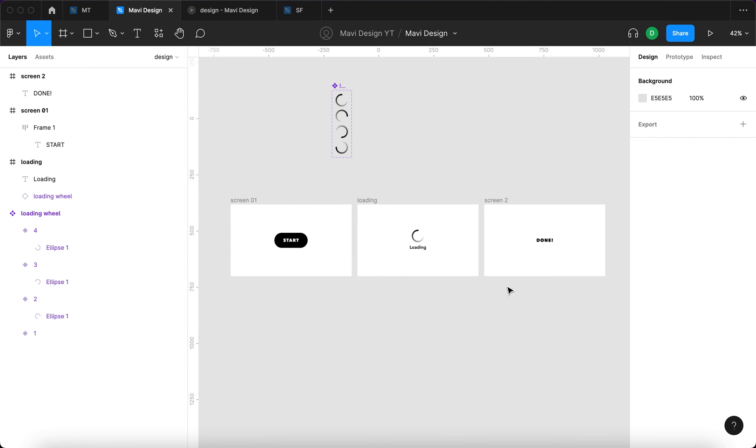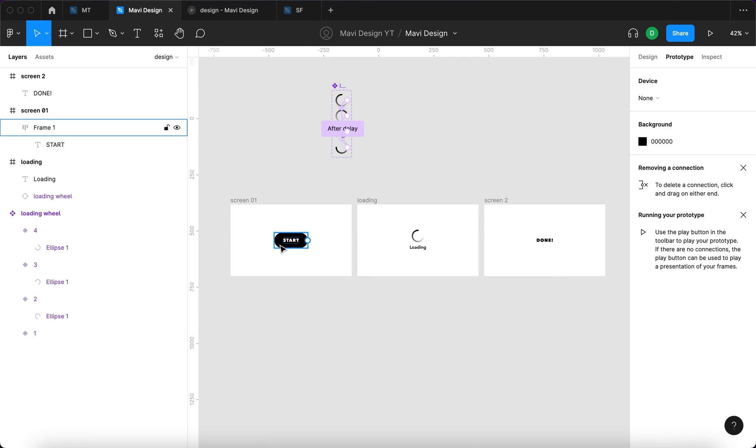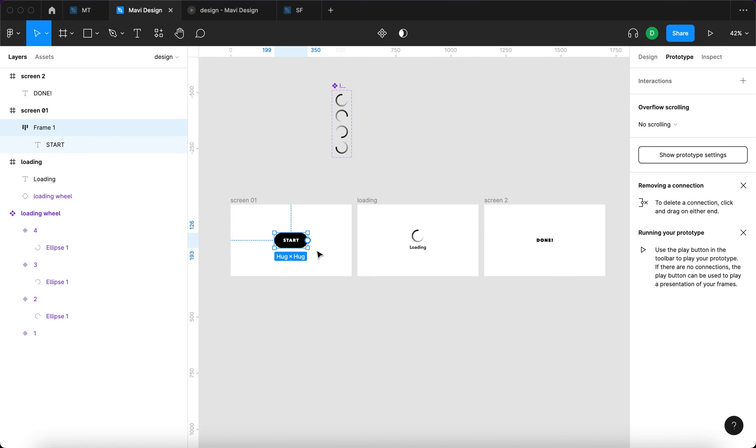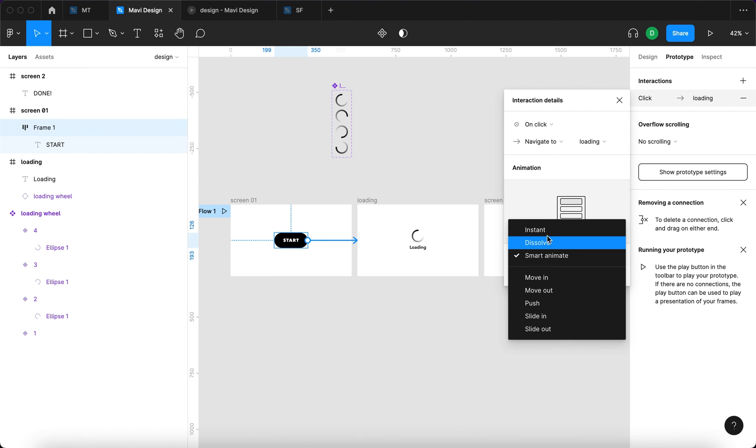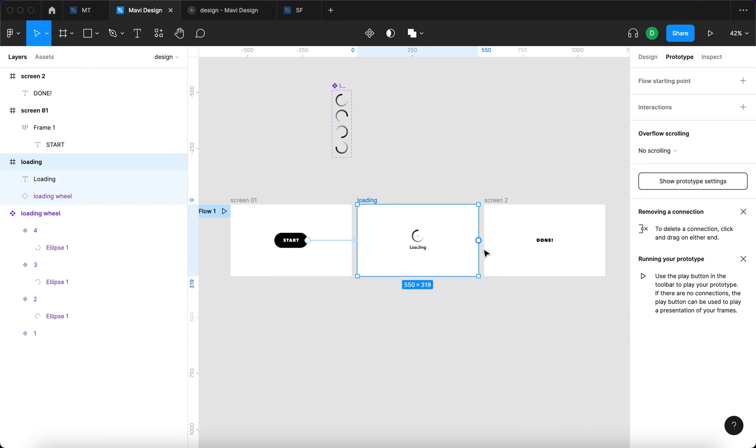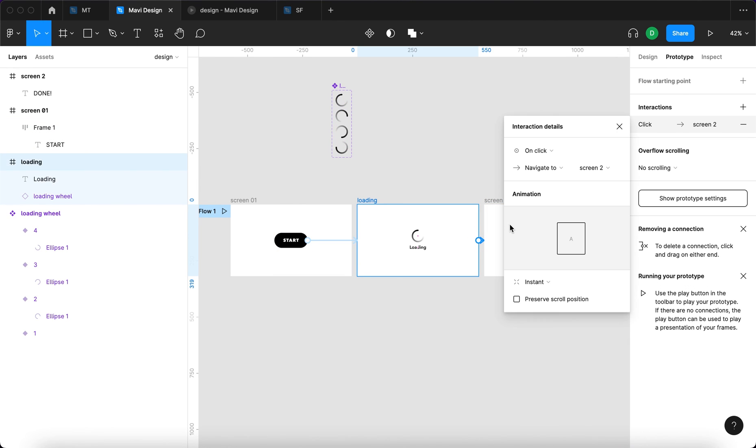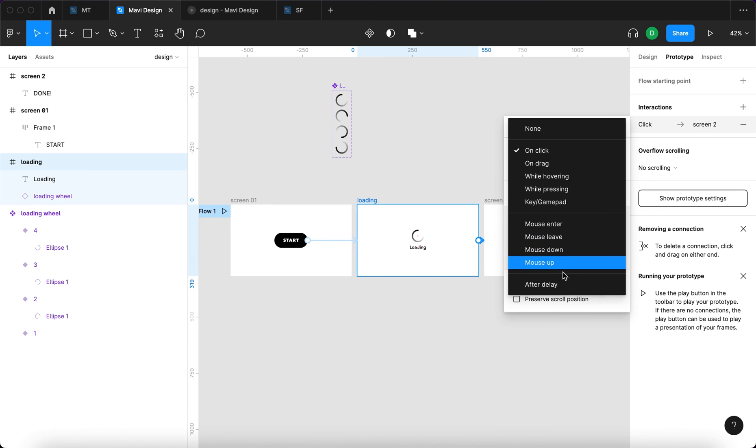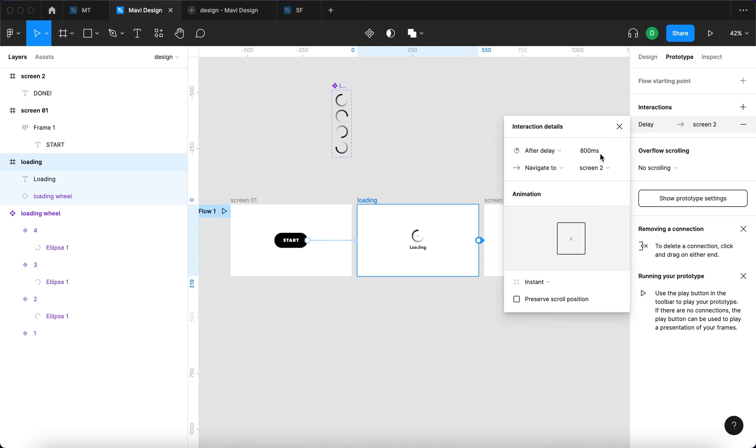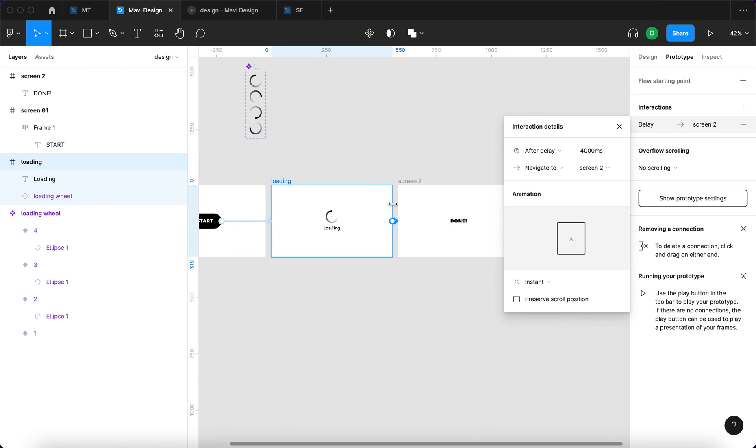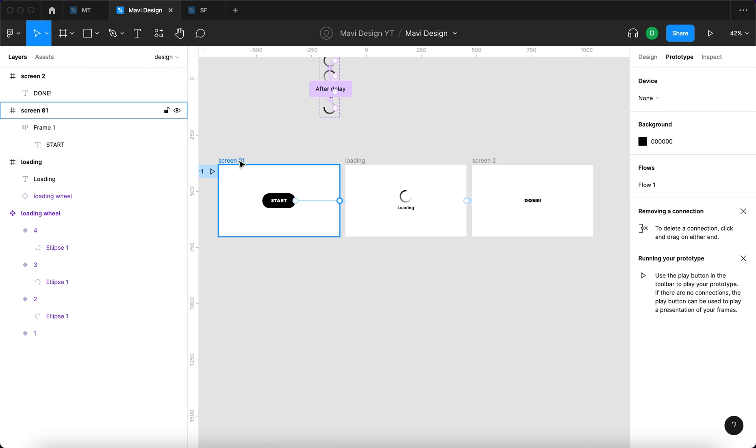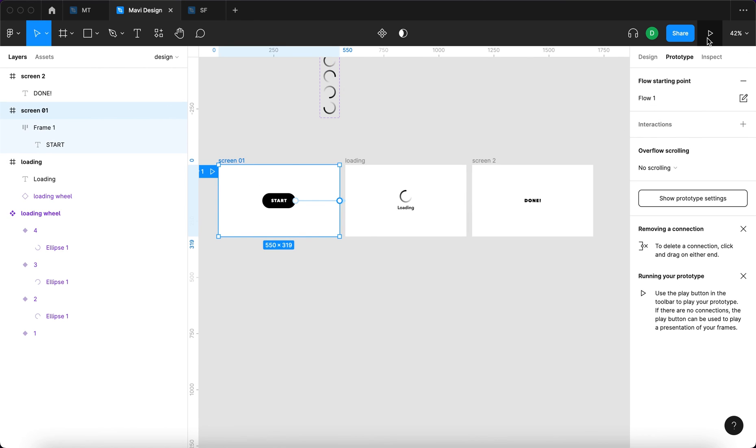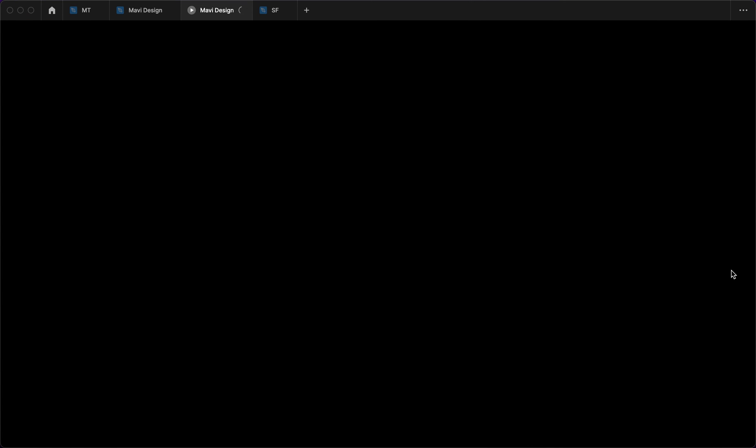So this is a simple process. You could create a prototype where when a user clicks the start button, they will navigate to a screen that says loading with the wheel spinning. And then you could set that after delay, let's say 4,000 milliseconds, it would navigate to the screen where it would say done. You could create this loading screen flow for your users. So let's test this out, how this could be used in practice.